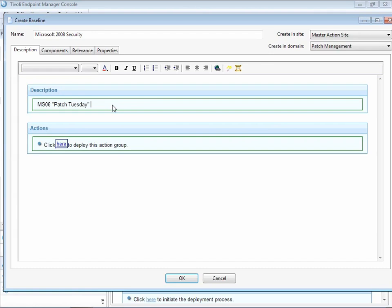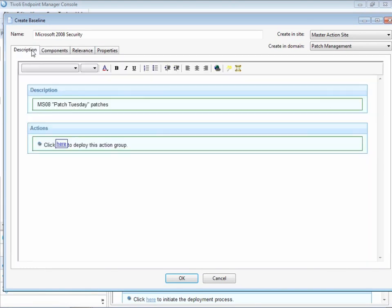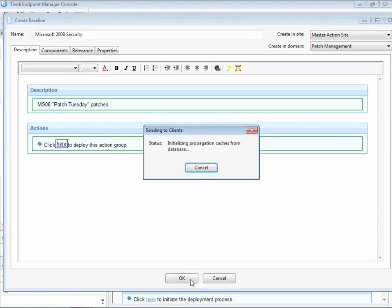We give it a handy description. We can even throw in company-specific instructions here for this baseline. And we can review all of the components of the baseline, basically individual fixlets, by clicking the components tab and reviewing the list. Let's click OK and finish off our baseline. We enter in our password, and our baseline is created.